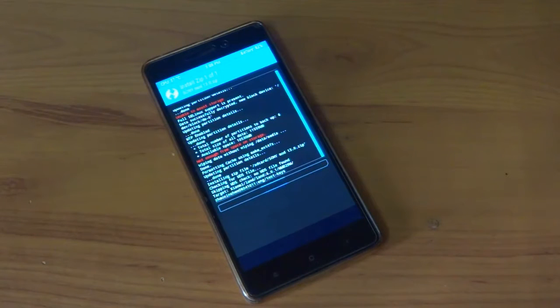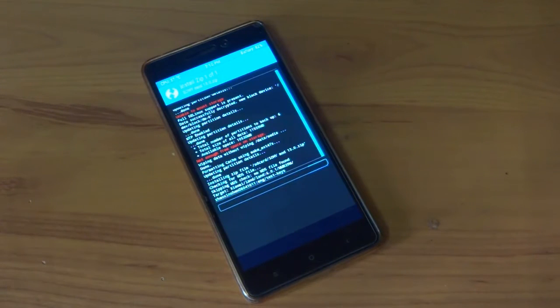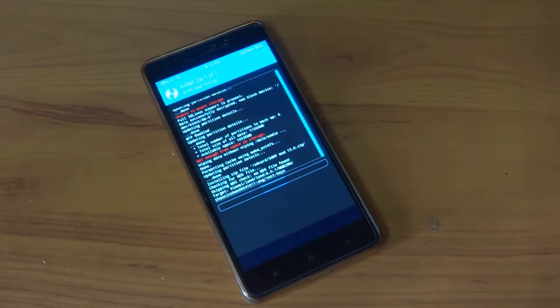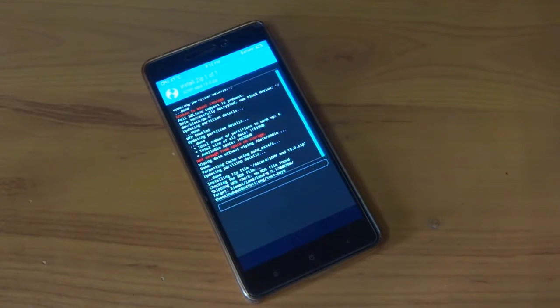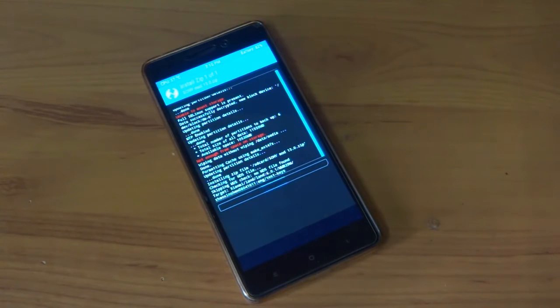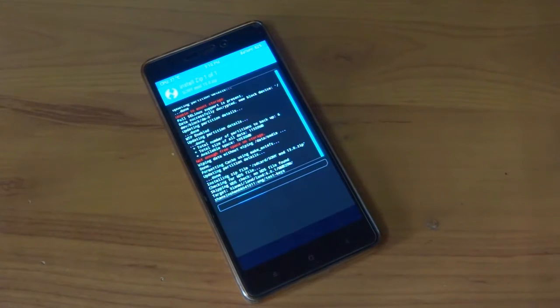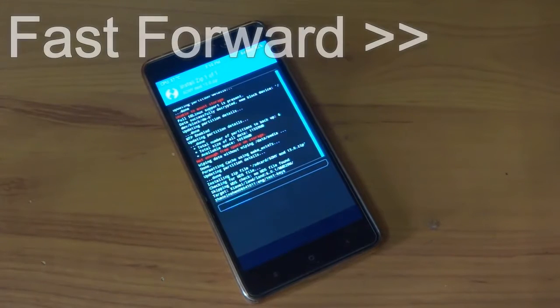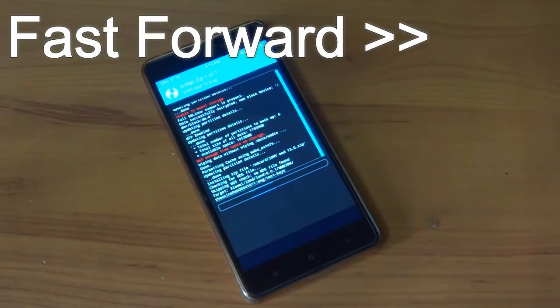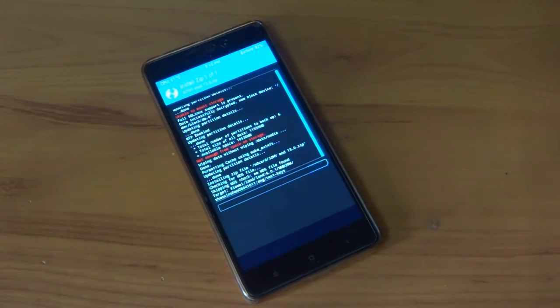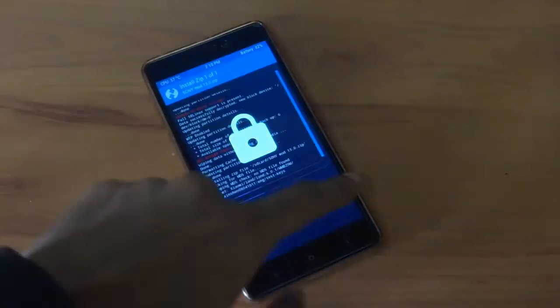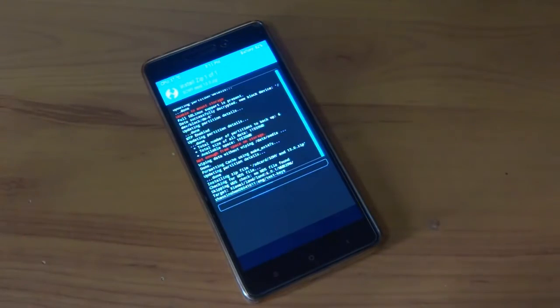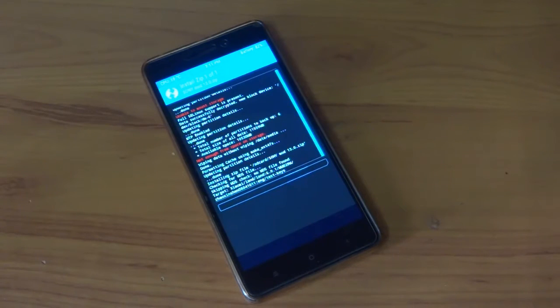You can also flash G apps over here, that is Google apps. There is no Google apps present in this particular ROM. You can download the Google apps from the link given in the description. This will take a while, so guys please be patient.